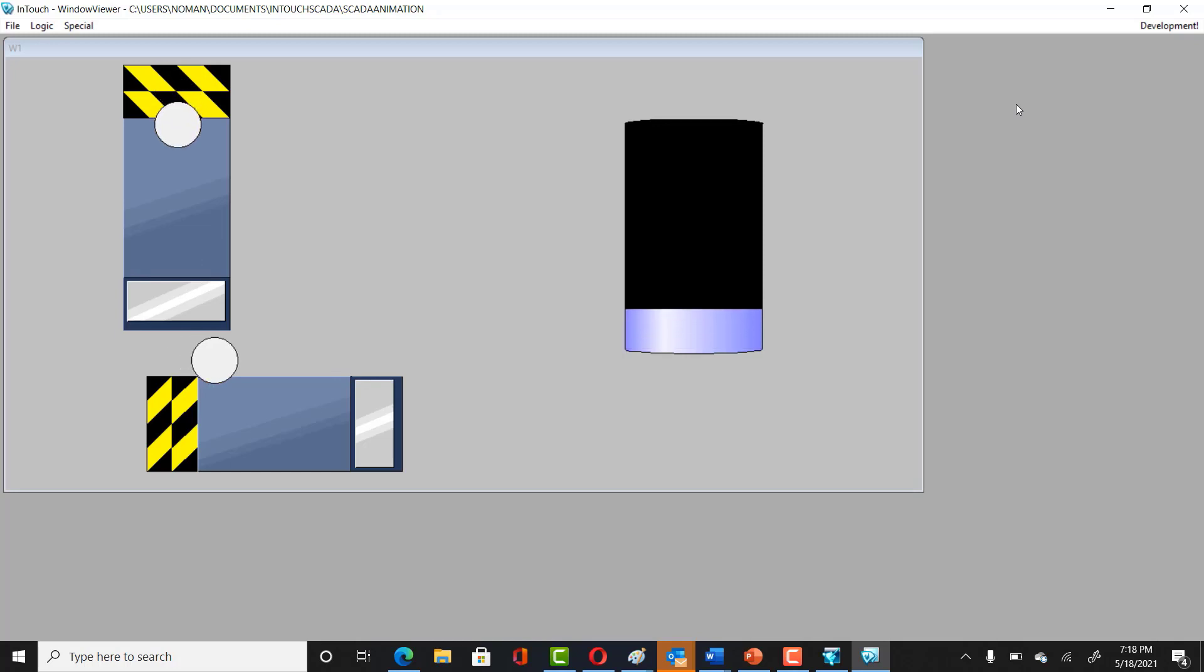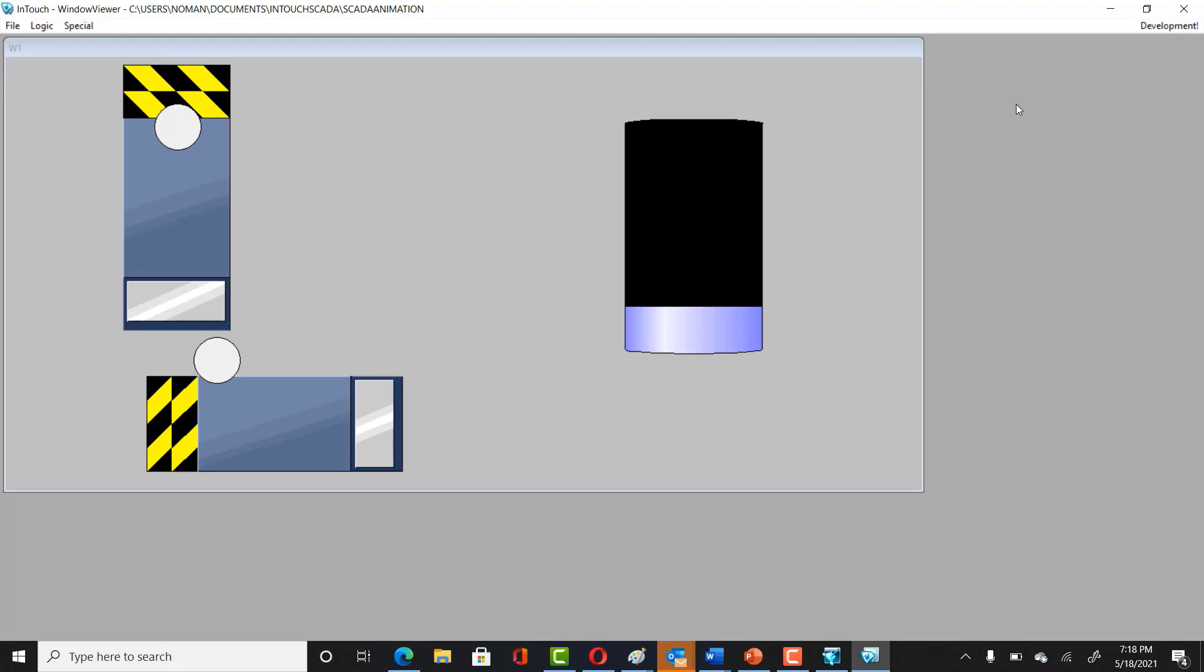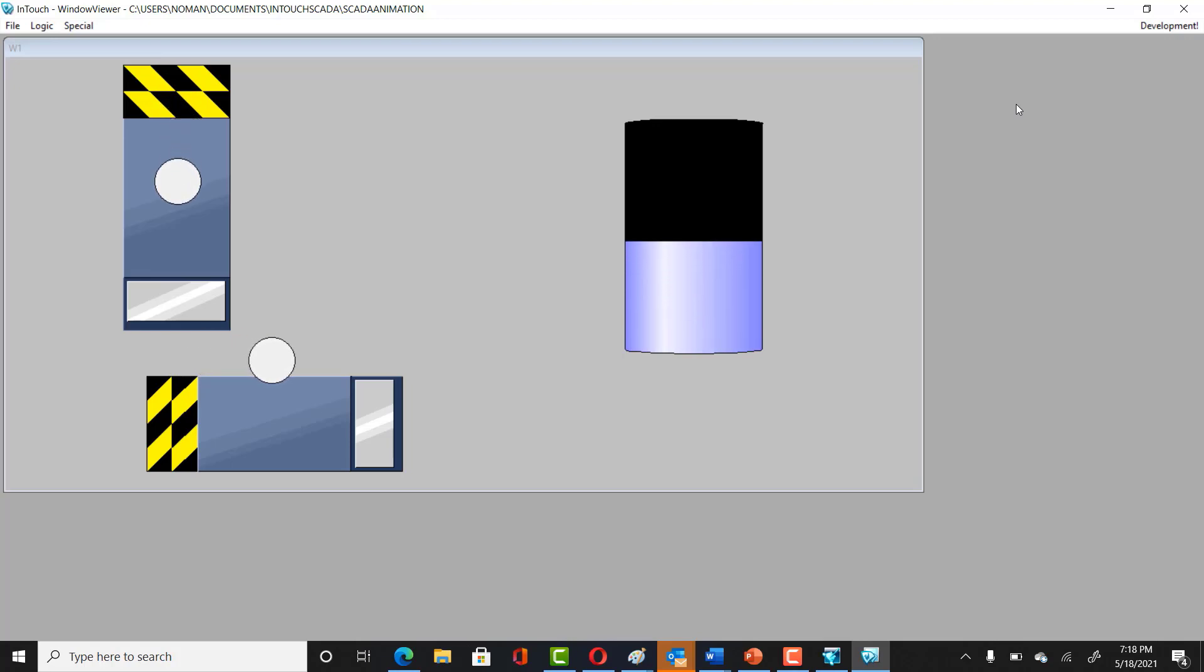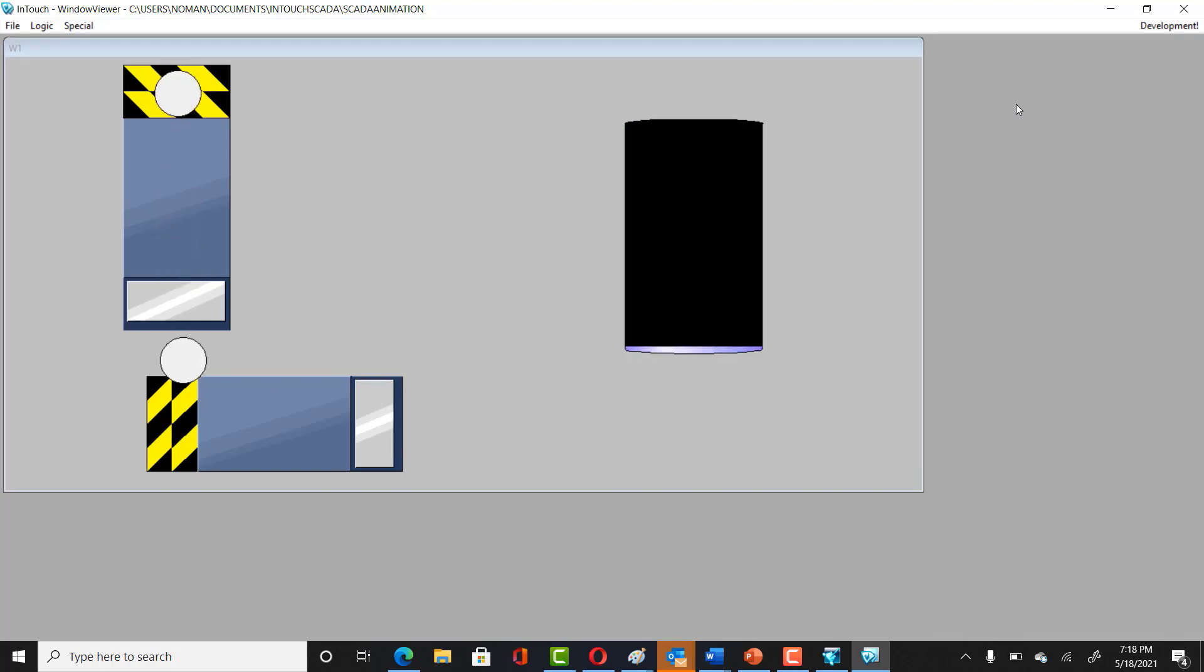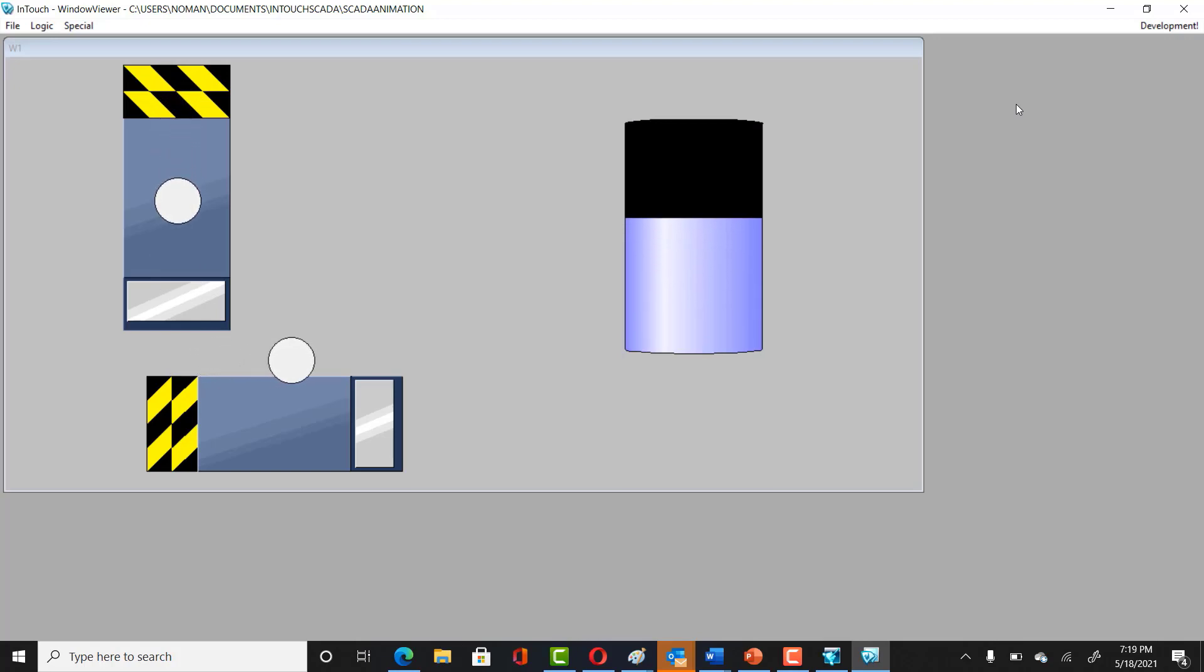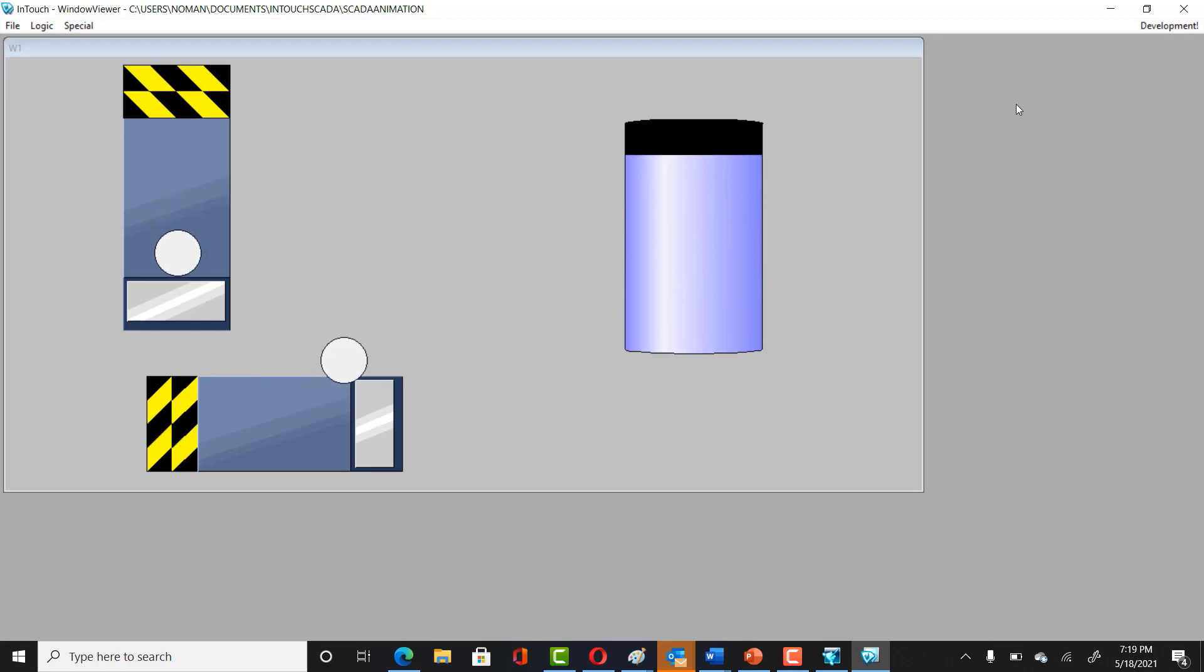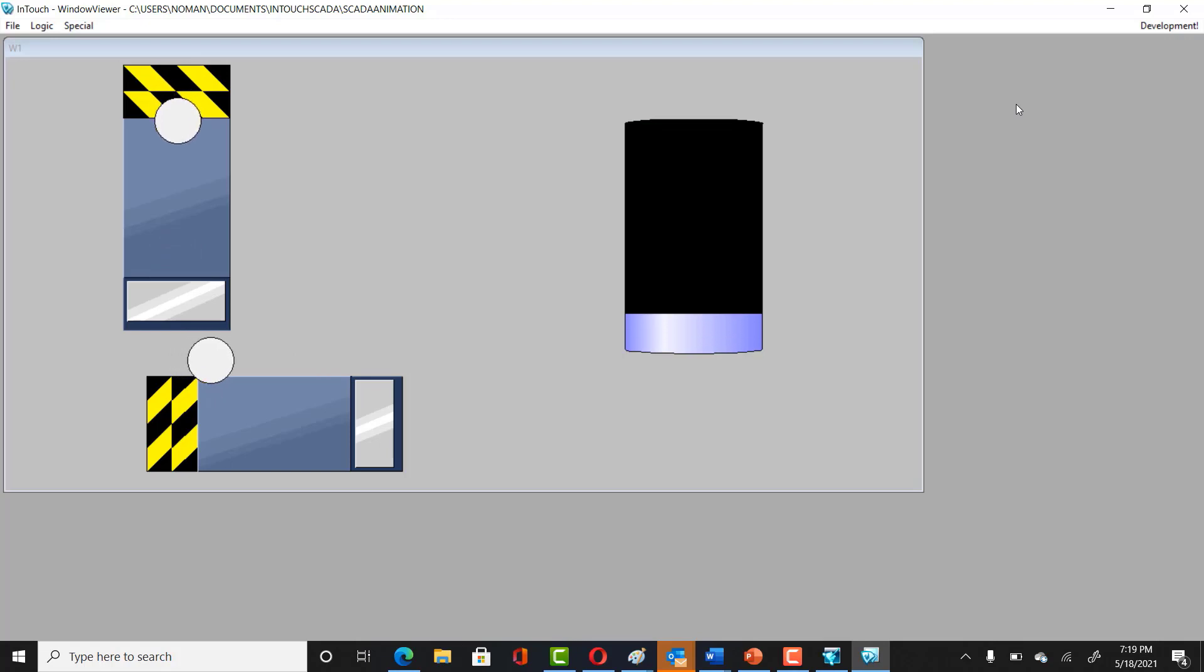So now it looks like perfect animation. This tutorial was all about how to do scripting in Wonderware InTouch SCADA and how to write a script and how to make animation in Wonderware InTouch SCADA for tank animation. Also, if you want conveyor animation as well, you can use this tutorial for that reason. So I hope you like this video. This was pretty much it for today. Till next video, take care.